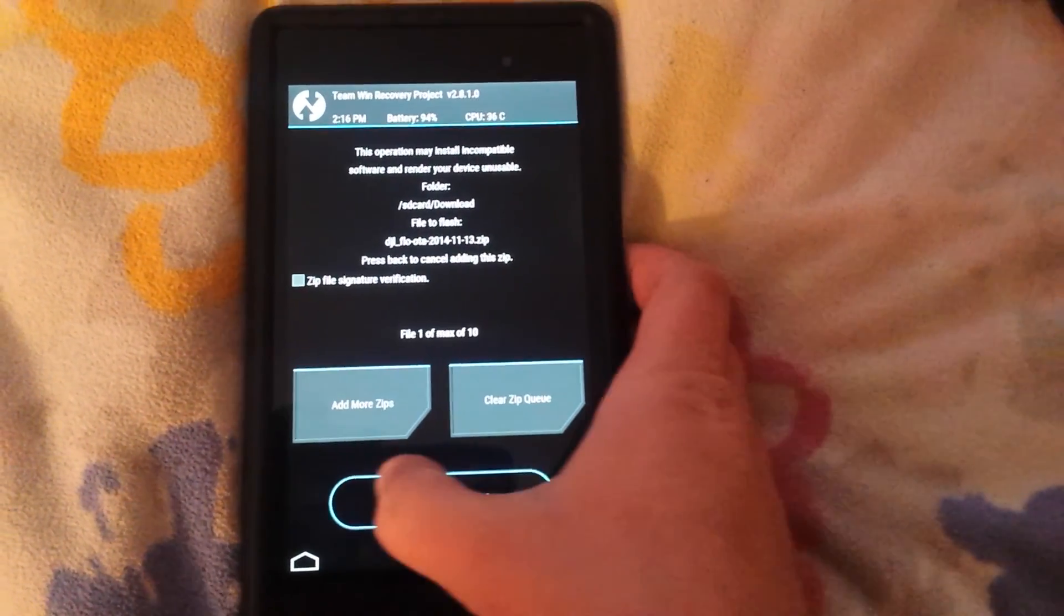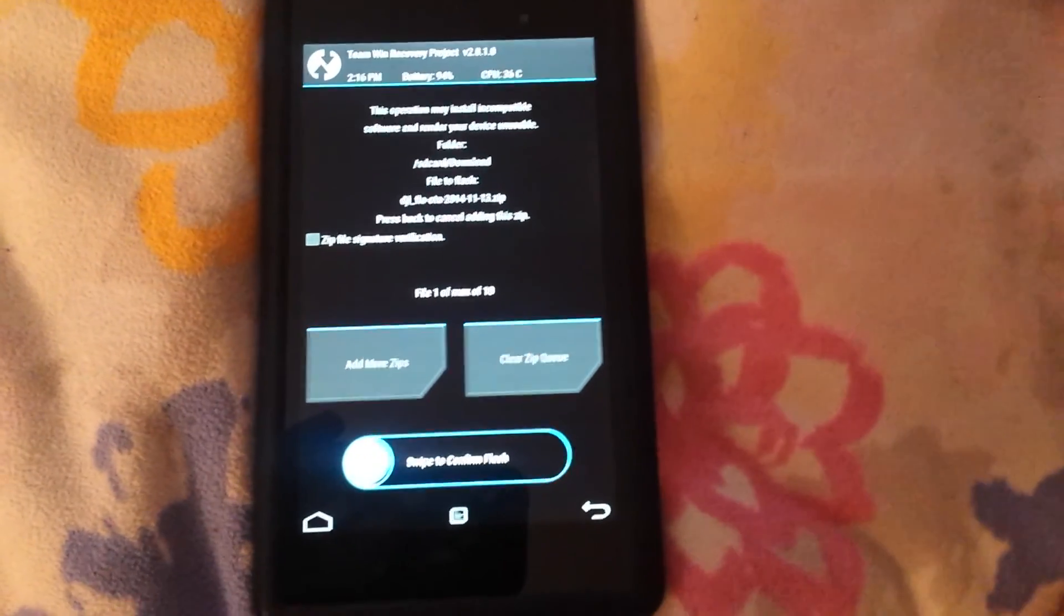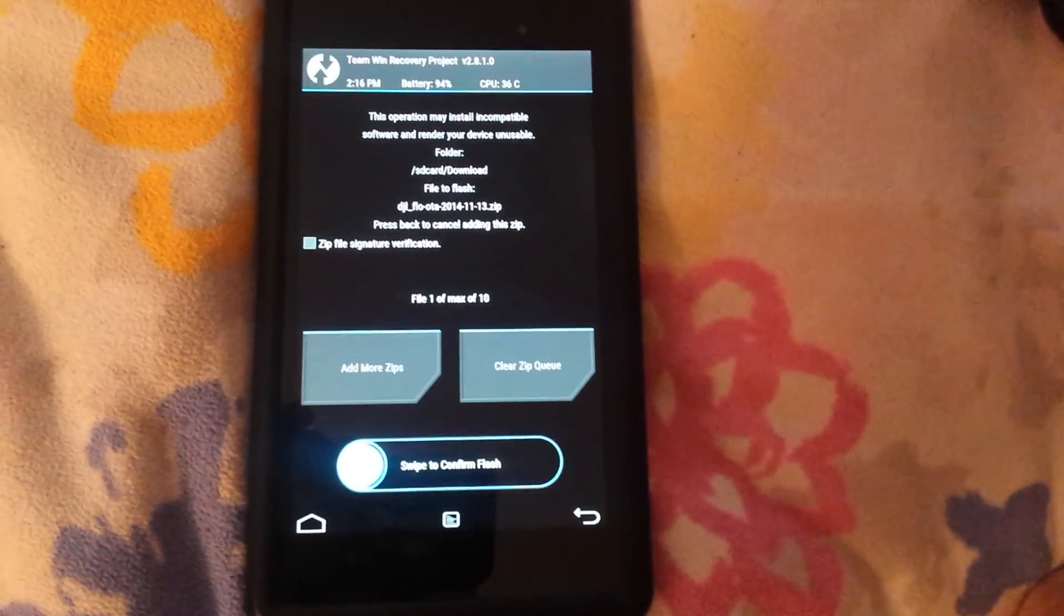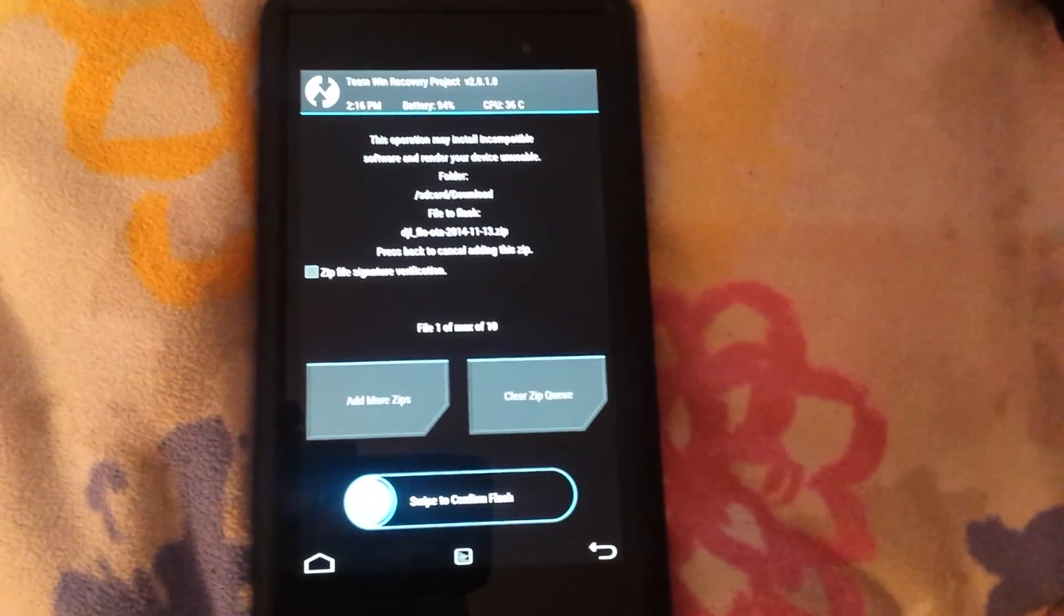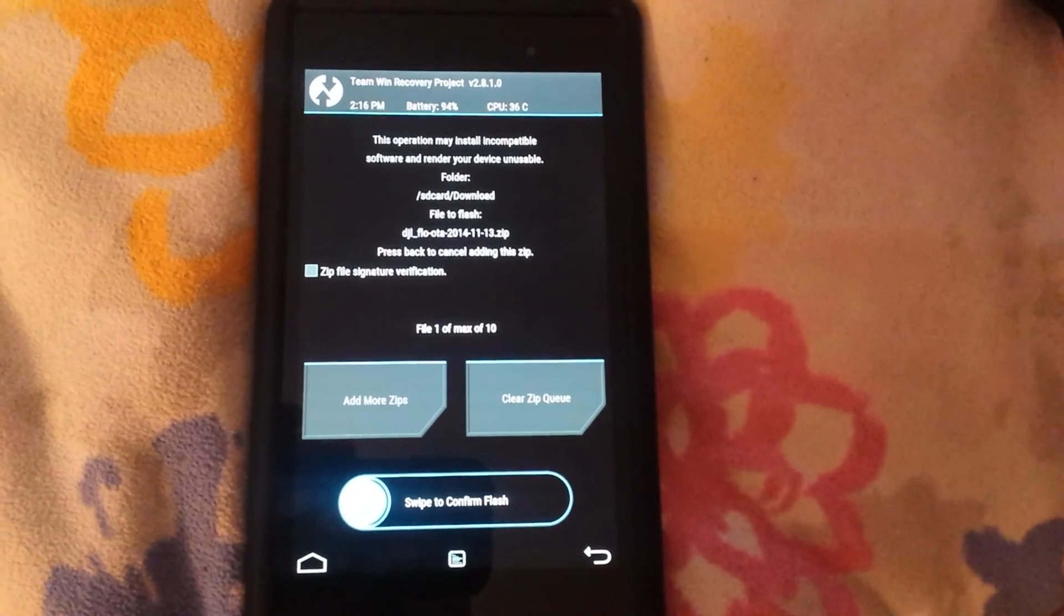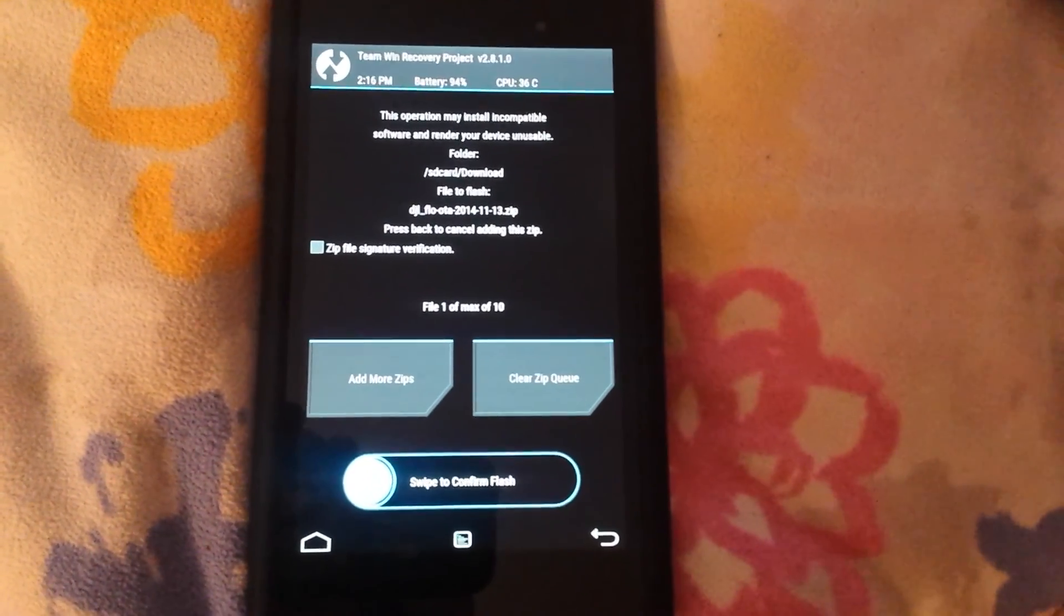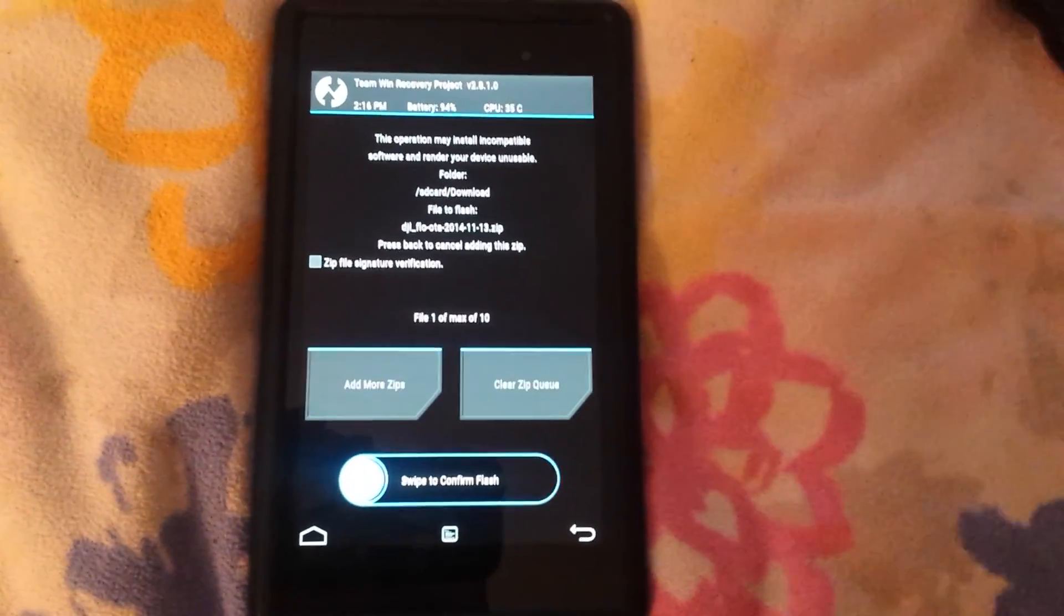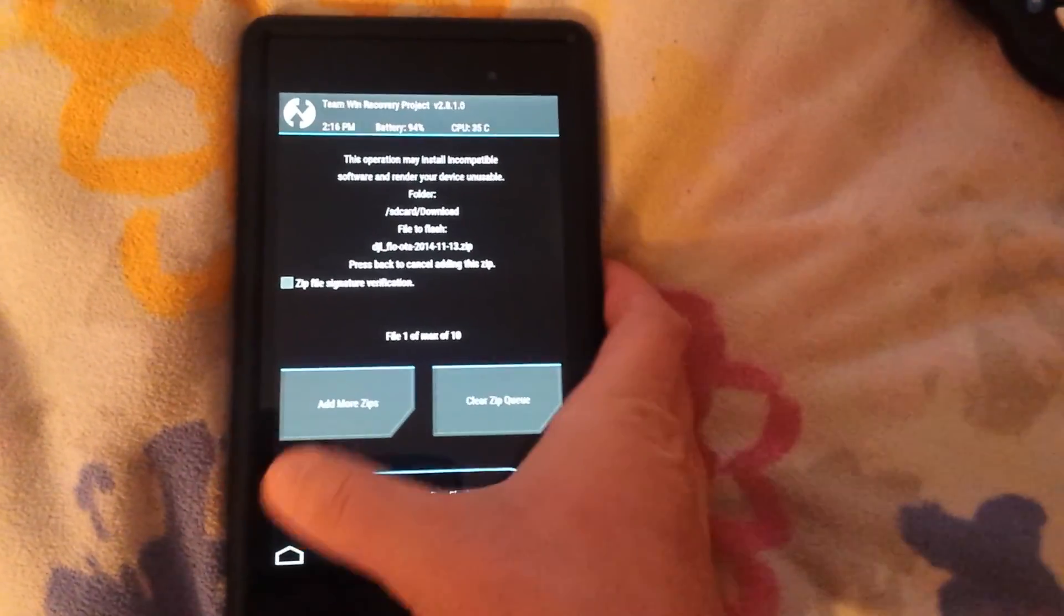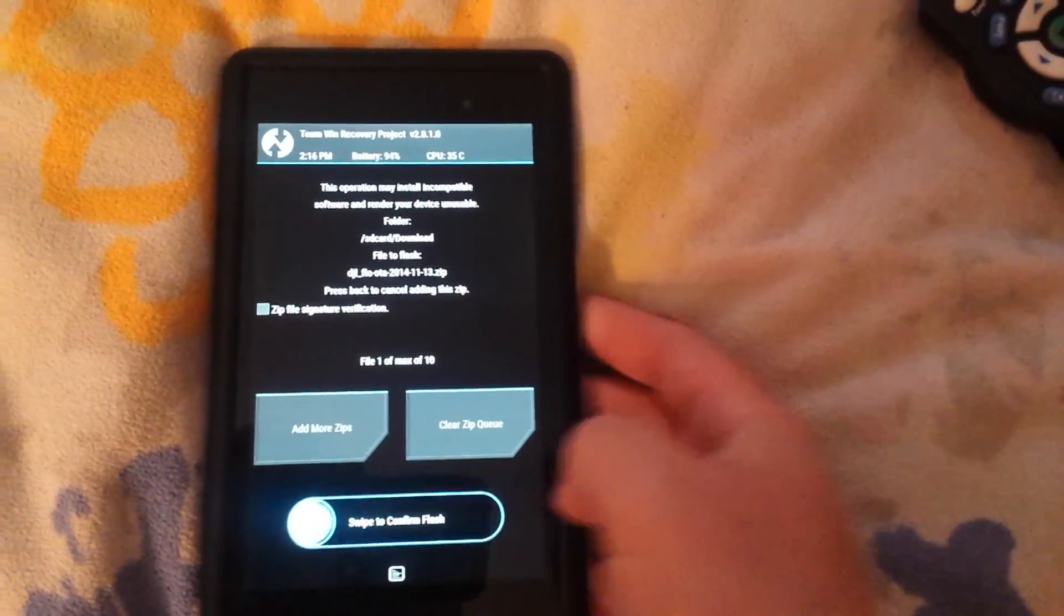Worth saying before you do this, make a full backup. Don't be stupid. Back up everything before you do this just in case something goes awry, you can restore your backup and try again. So we're gonna go ahead and swipe to flash the ROM.